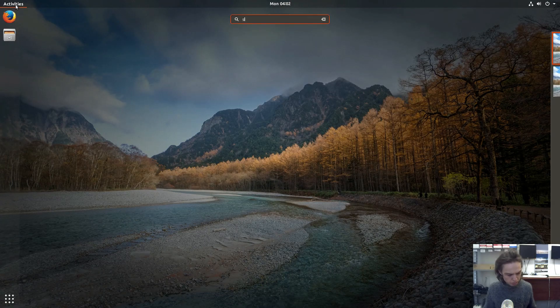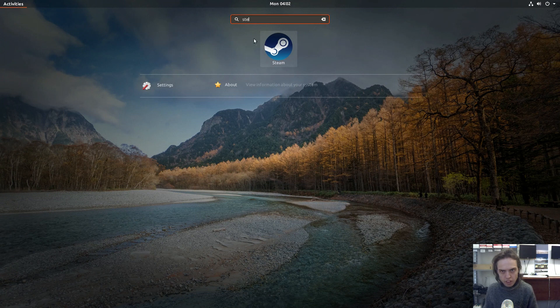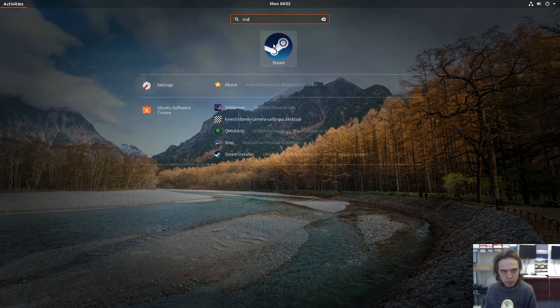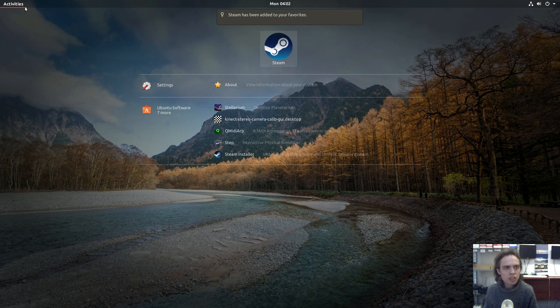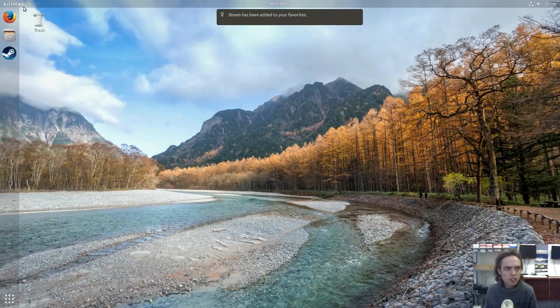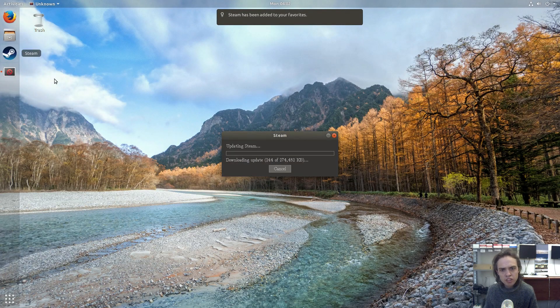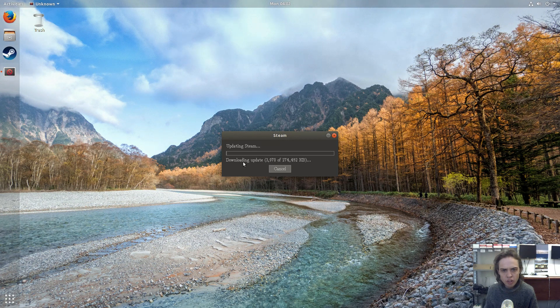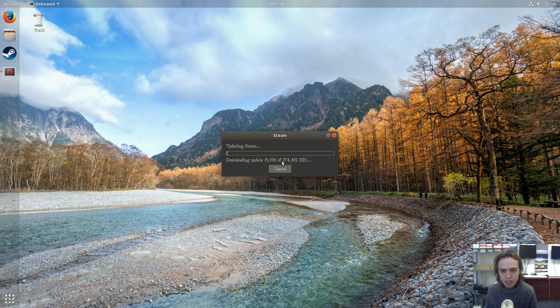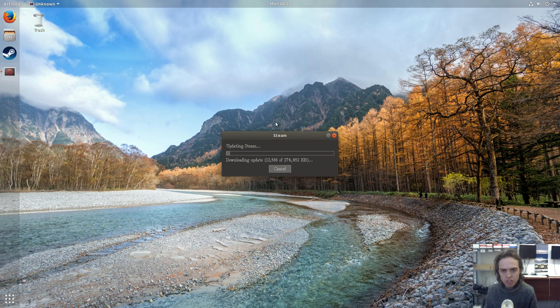And type in Steam. I'm going to add it to my panel, to my dock. As you can see it's here now. And I'm going to click on it. And now it will download 270 megabytes of data and install it. I'm going to see you when this is finished.